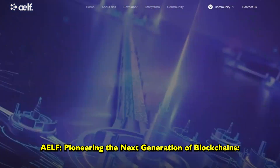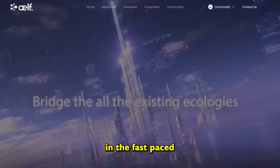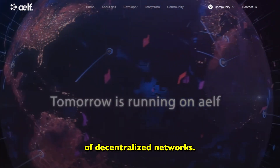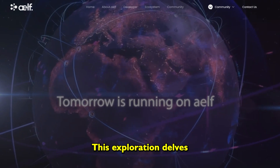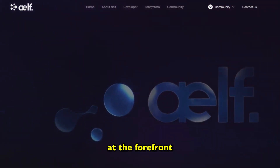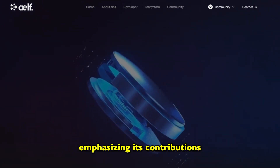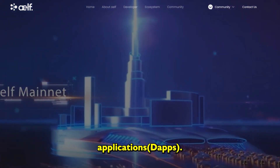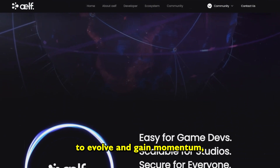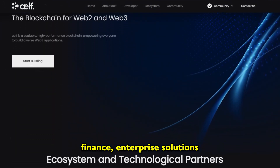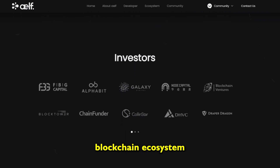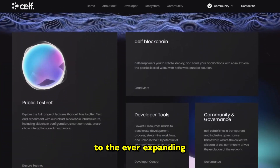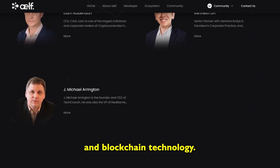AELF — Pioneering the Next Generation of Blockchains. In the fast-paced realm of blockchain technology, AELF stands out as a leader, spearheading the next generation of decentralized networks. Its contributions to scalability, interoperability, and the broader landscape of decentralized applications continue to grow. As the project evolves and gains momentum, its impact on decentralized finance, enterprise solutions, and the broader blockchain ecosystem is likely to be profound. Only time will reveal the full extent of AELF's contribution to the ever-expanding realm of cryptocurrency and blockchain technology.